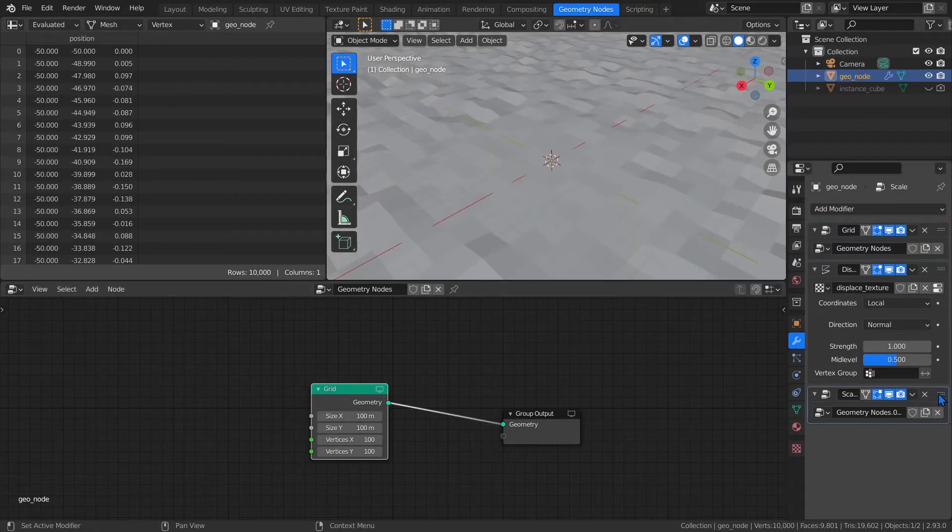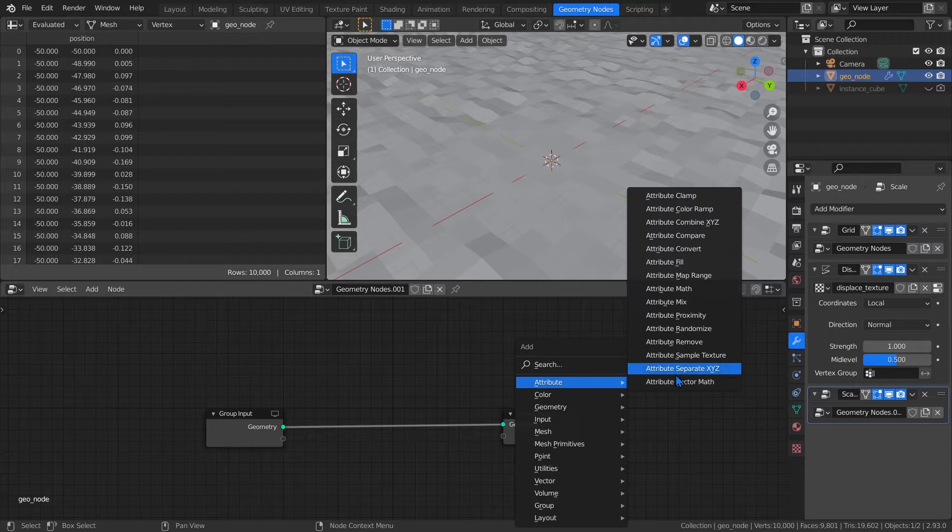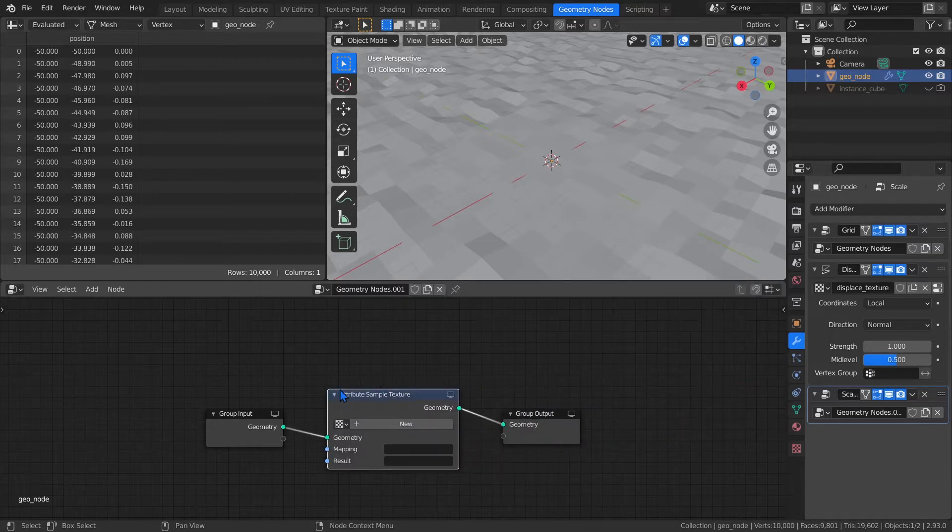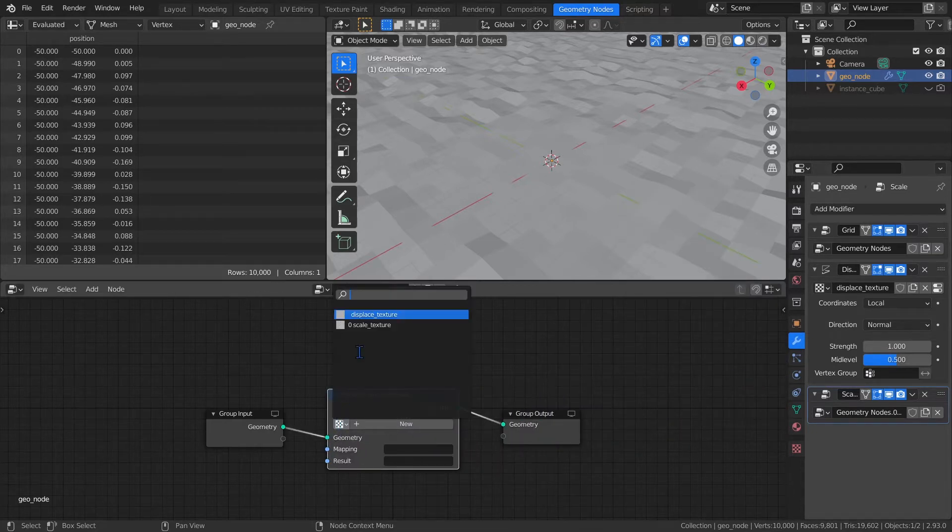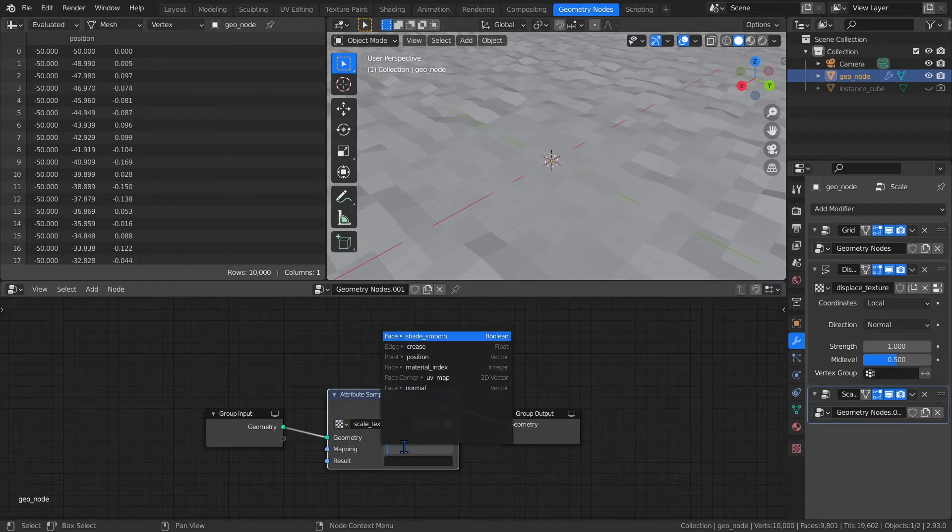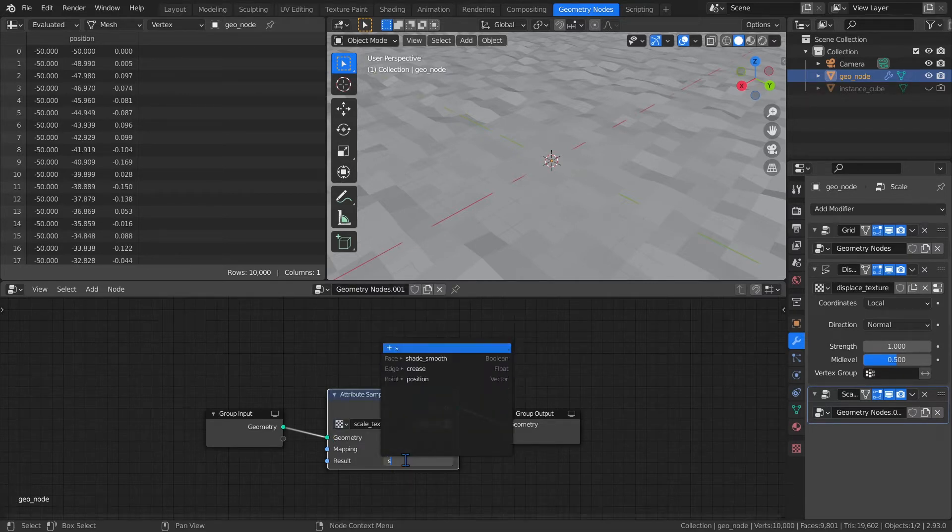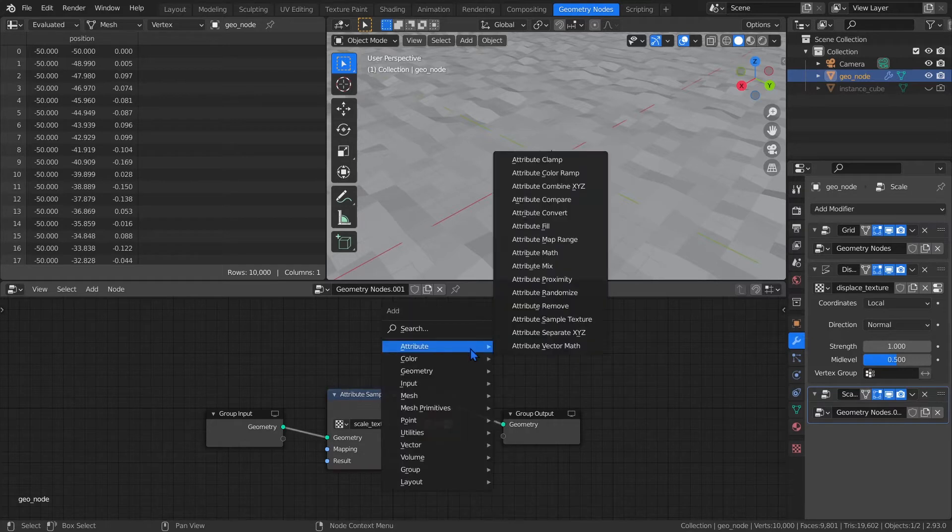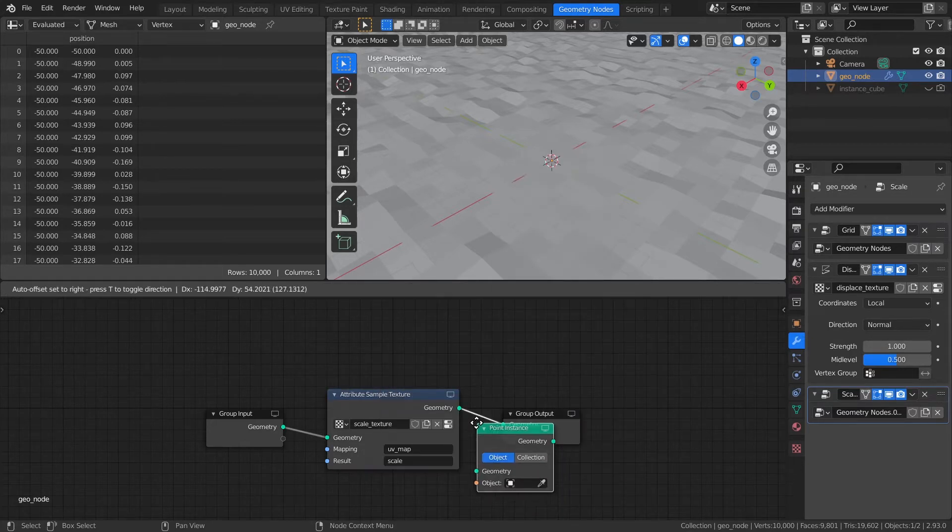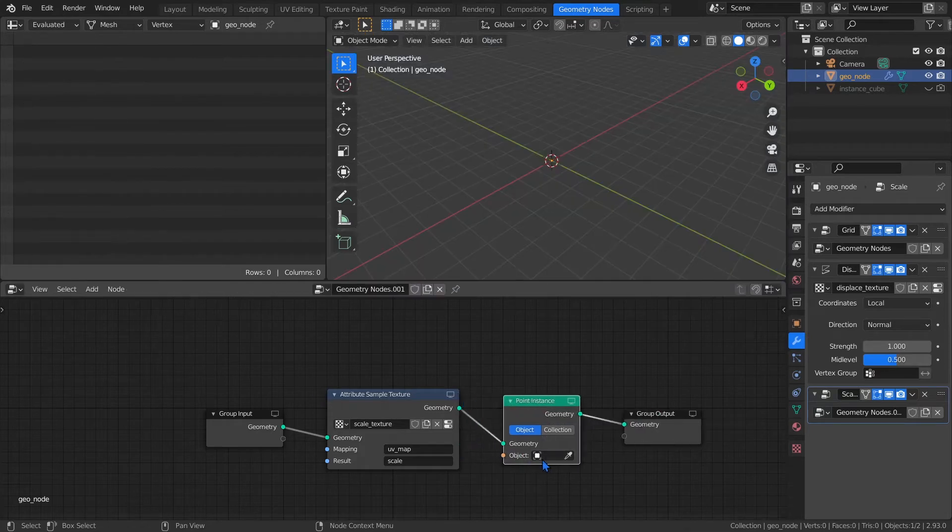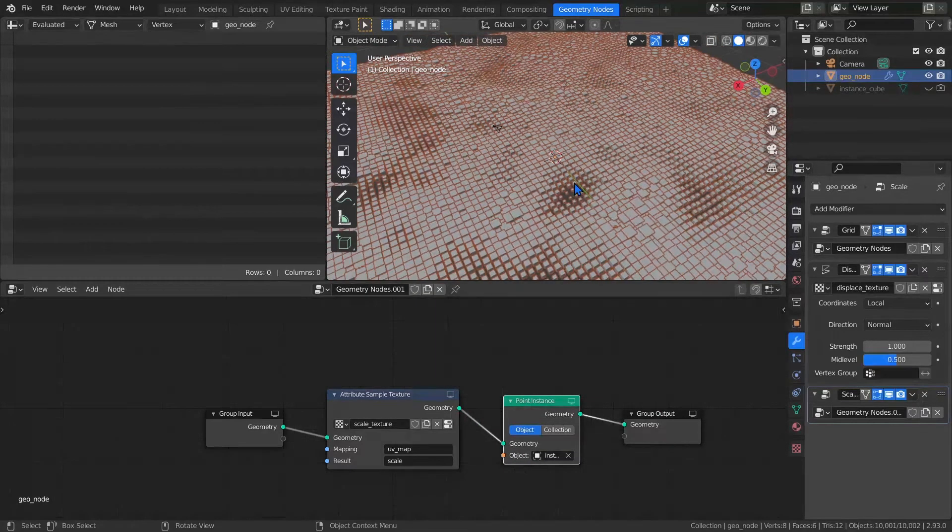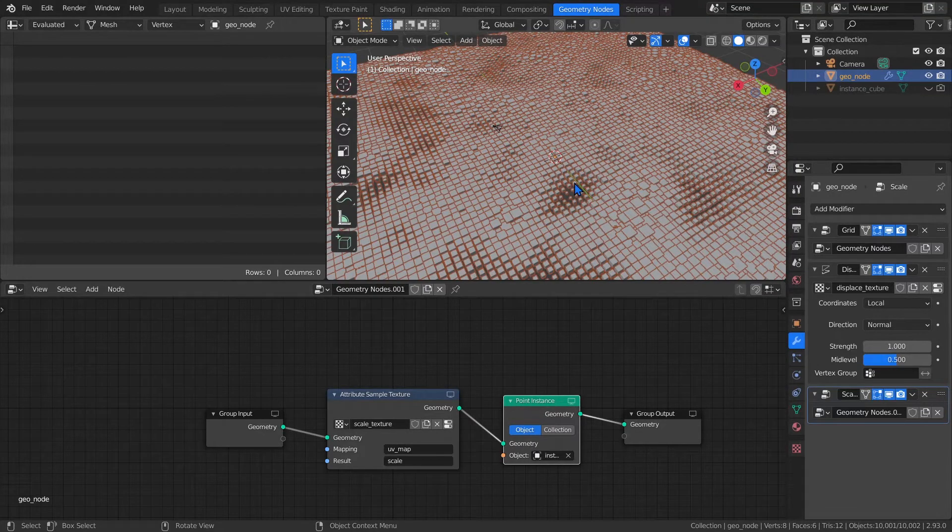Back on the Modifiers tab, I'll skip over Displace for now. So click on the last Geometry Nodes. First, add an Attribute Sample Texture node. From this drop-down menu, select the Scale Texture we created earlier. The mapping is going to be UV Map and the result will be Scale. Next, add a Point Instance node and insert it after the Attribute Sample Texture. The object will be the Instance Cube. As you can see, we're getting some results, but it's not looking good yet. To fix it, let's adjust our textures.